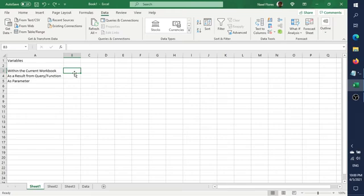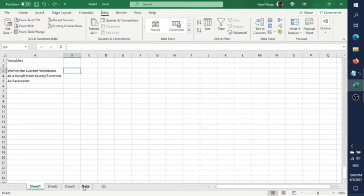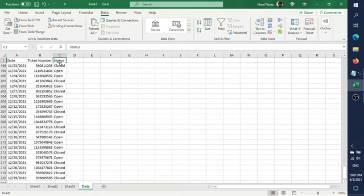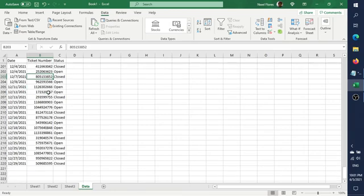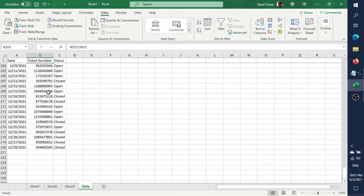For the purpose of this video, let's say we have sample data like this. We have a date column, a ticket number, and then a status. The query itself is not as usual — this is just to illustrate how we can use variables in different contexts. Let's make a sample query.